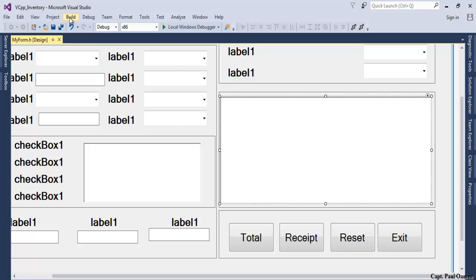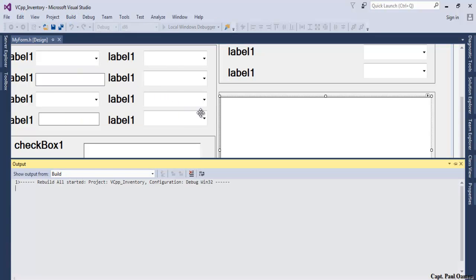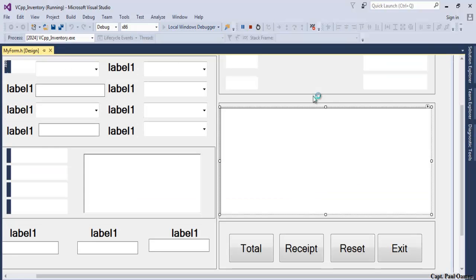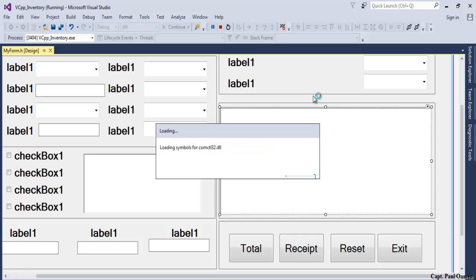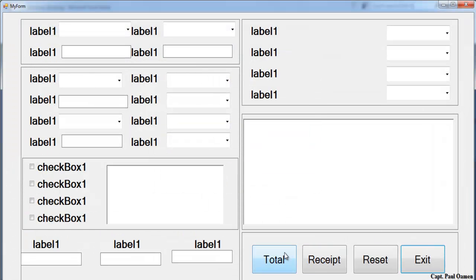If I save, compile, and run this program, this is how the interface looks like. Let's run it now. There we go, this is how the whole interface looks like. It's not finished yet, so I'm going to speed up the whole interface design then get back to you.